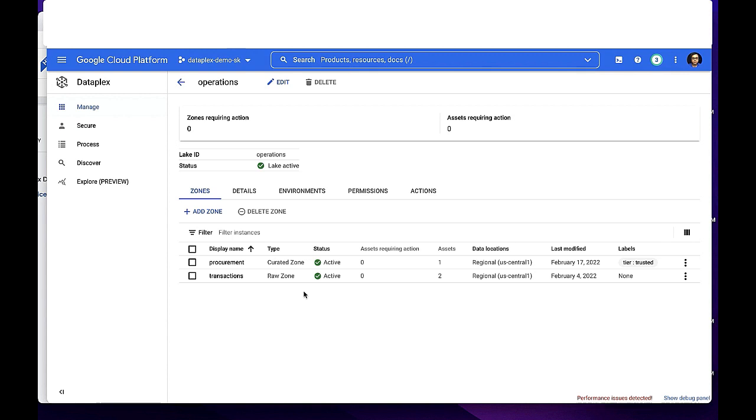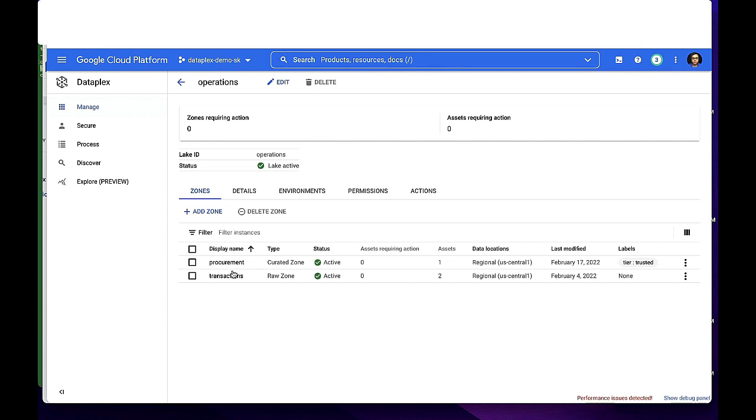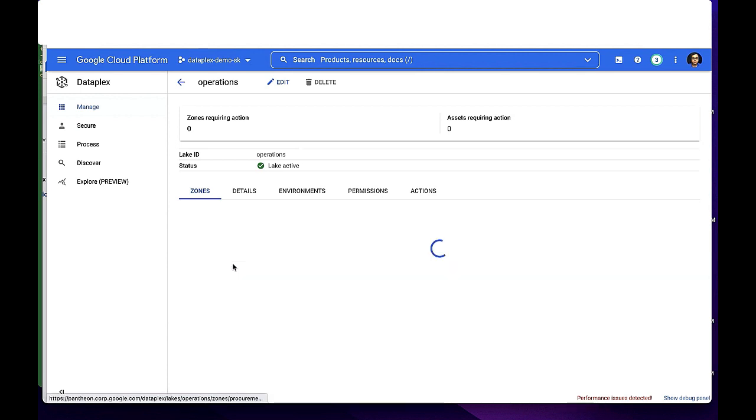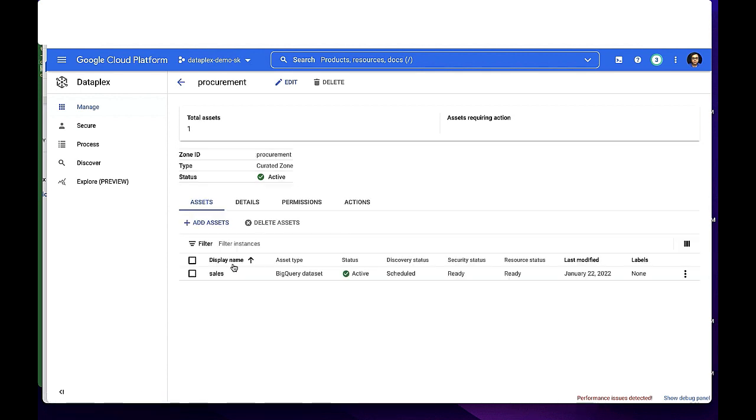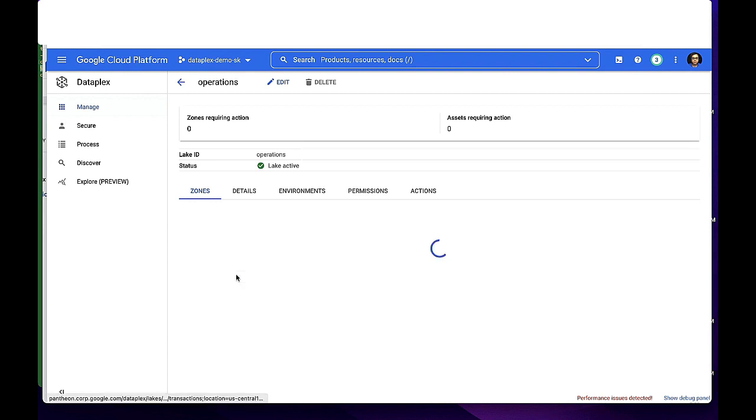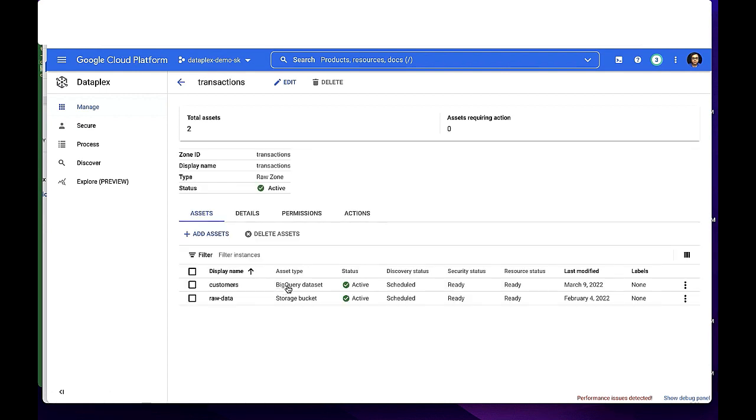With zones, Dataplex provides the ability to run custom data curation and other data preparation transformations natively within Dataplex. Within a Dataplex zone, practitioners can add data assets from diverse data sources such as Google Cloud storage files or BigQuery datasets. In this example, the procurement zone contains a BigQuery dataset, while the transaction zone contains both a BigQuery dataset as well as raw data stored in Google Cloud Storage.